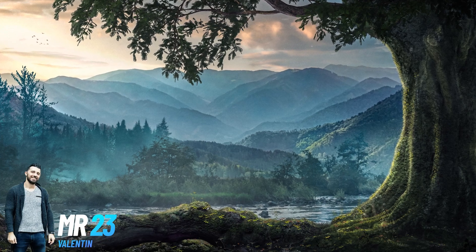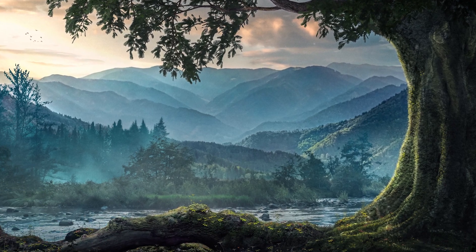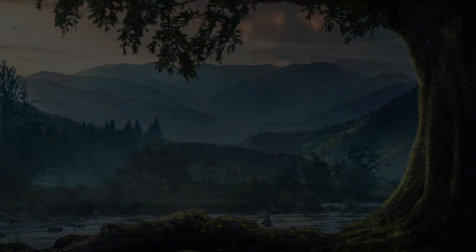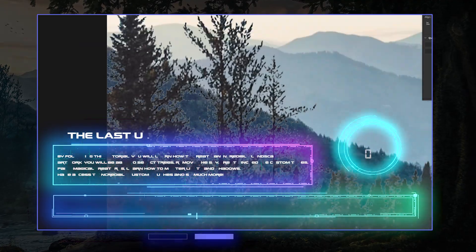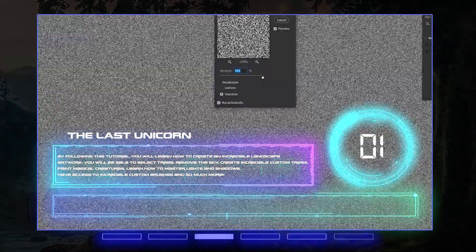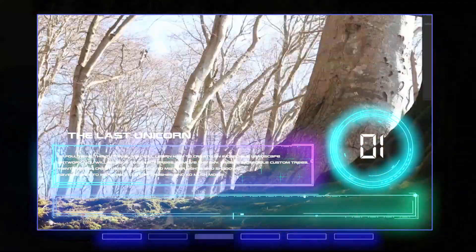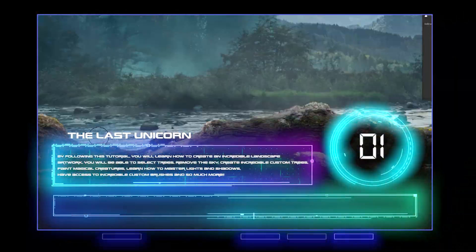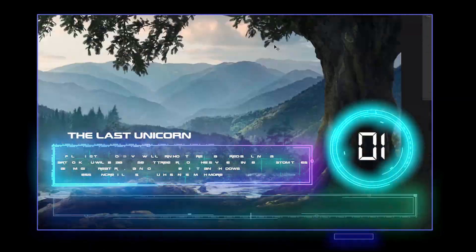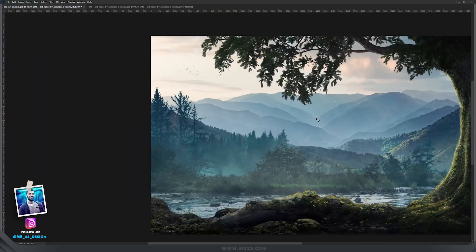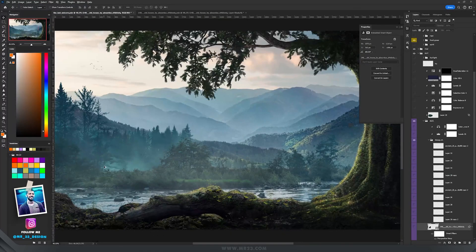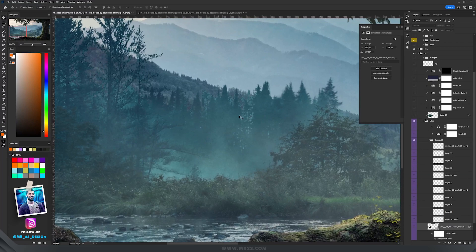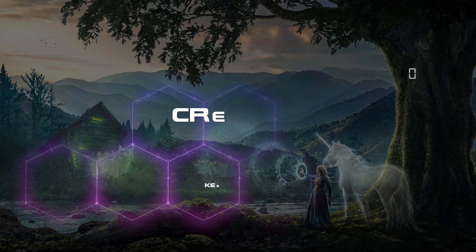The first part of my tutorial ended up like that with building the tree and the rest of the background, adding lights and shadows, and selecting all those parts of the river and the trees. Now let's move on by adding a house, a hut here on this part.